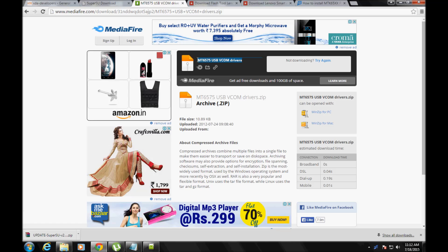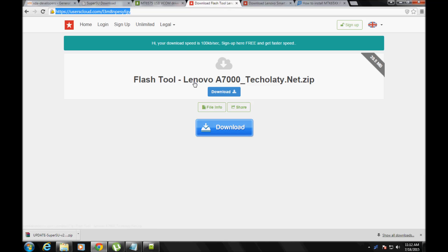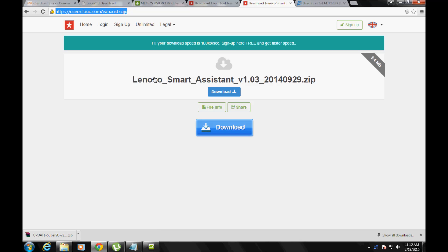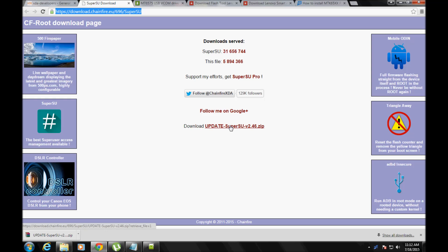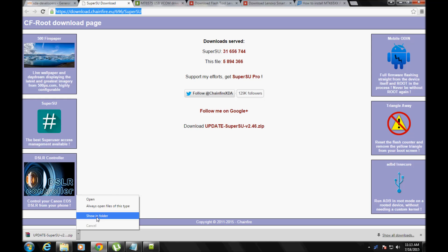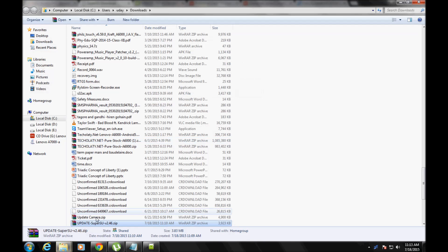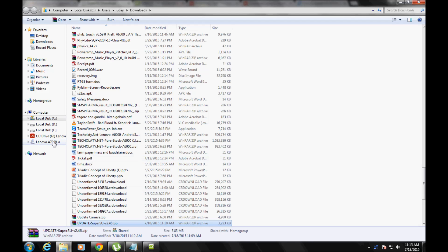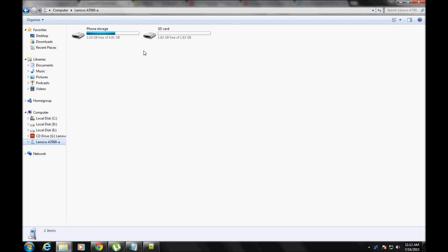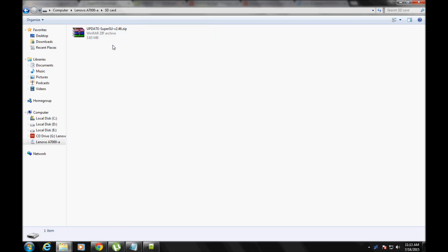Now in your PC, download the vcom drivers, all the links are given below. Flash tool for Lenovo A7000 and Lenovo Smart Assistant - this is not important, if you don't download this no problem. And download the update Super SU, that is the raw file that will help you to root the device.